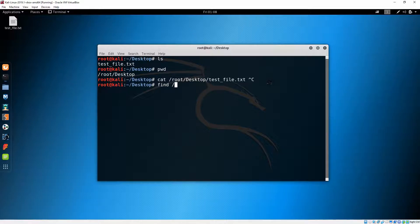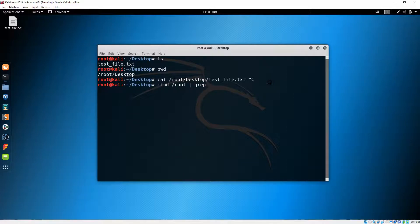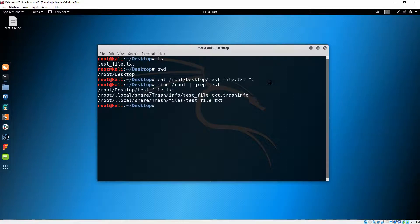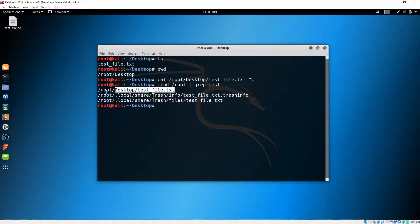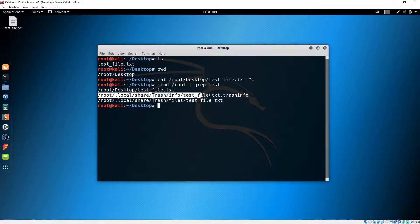Let's try to search for this file using the relative path. I'll do 'find /root' and then use a pipe and 'grep' for a file which contains the word 'test' in the name. This is how it looks. You can see it also here in the trash — quite easy.